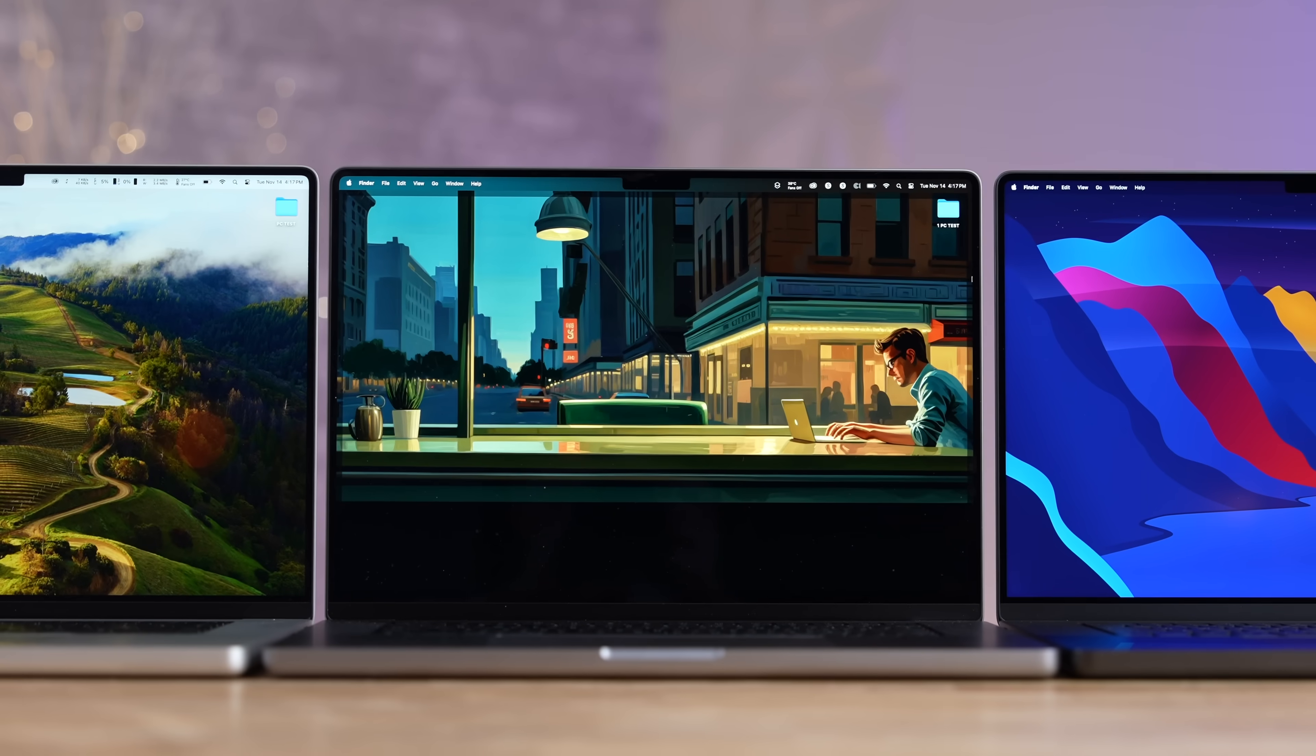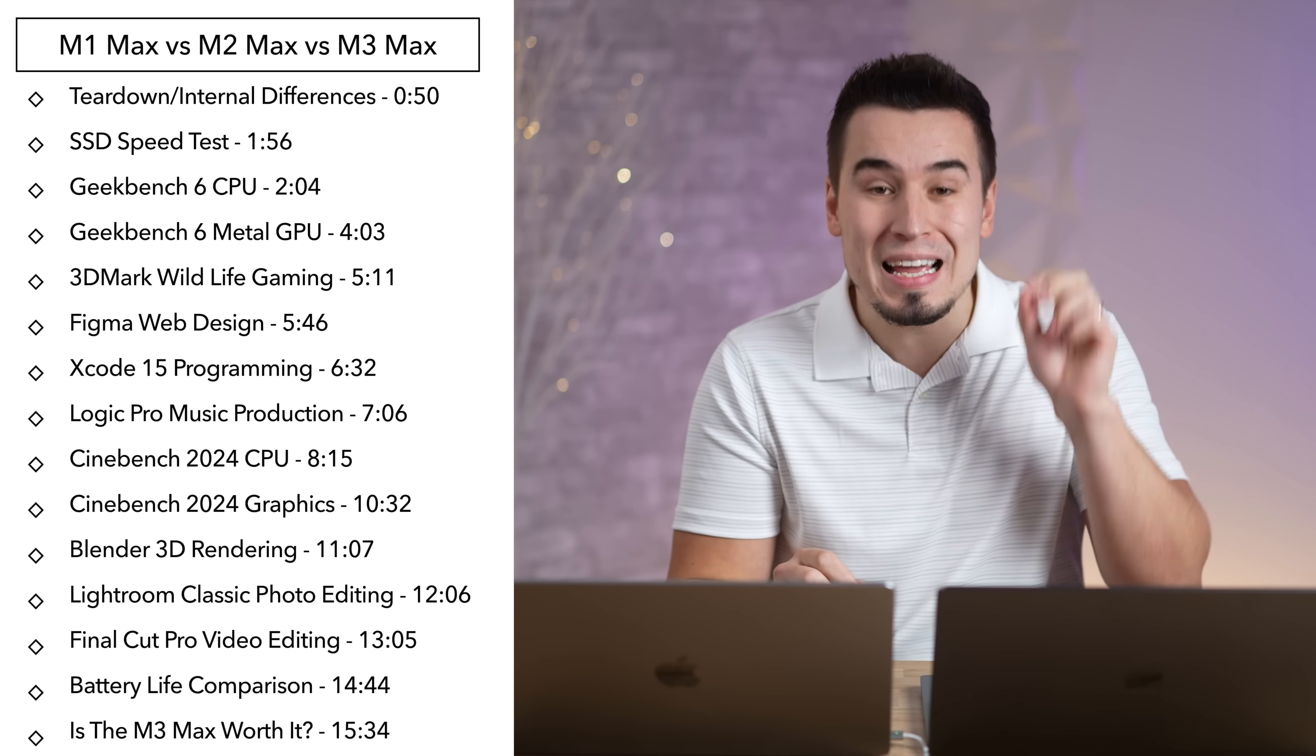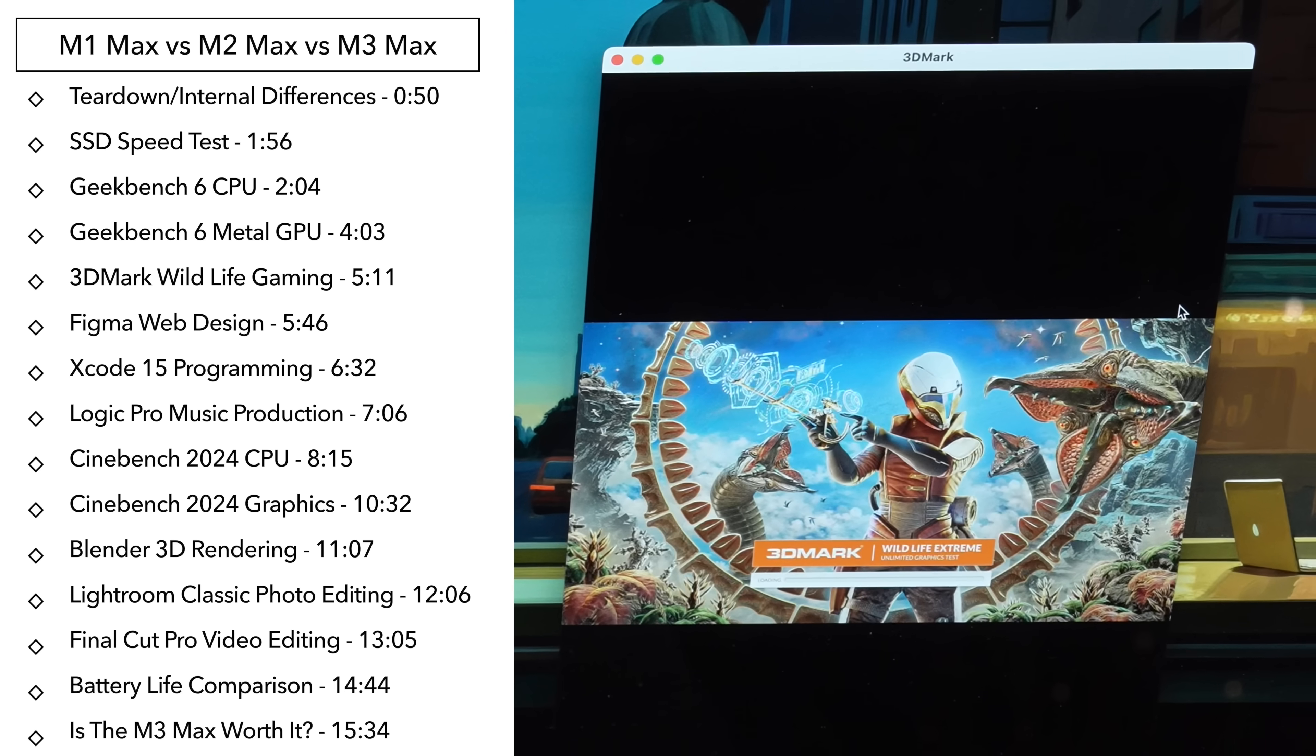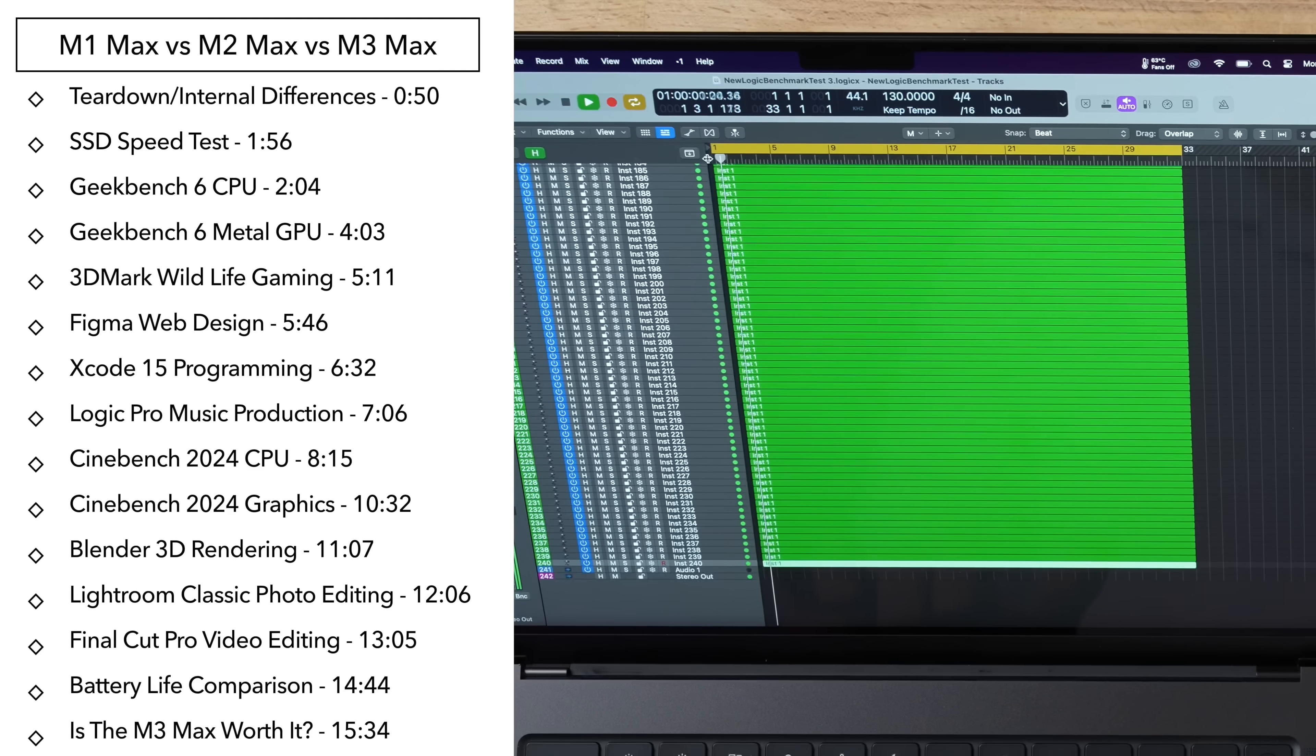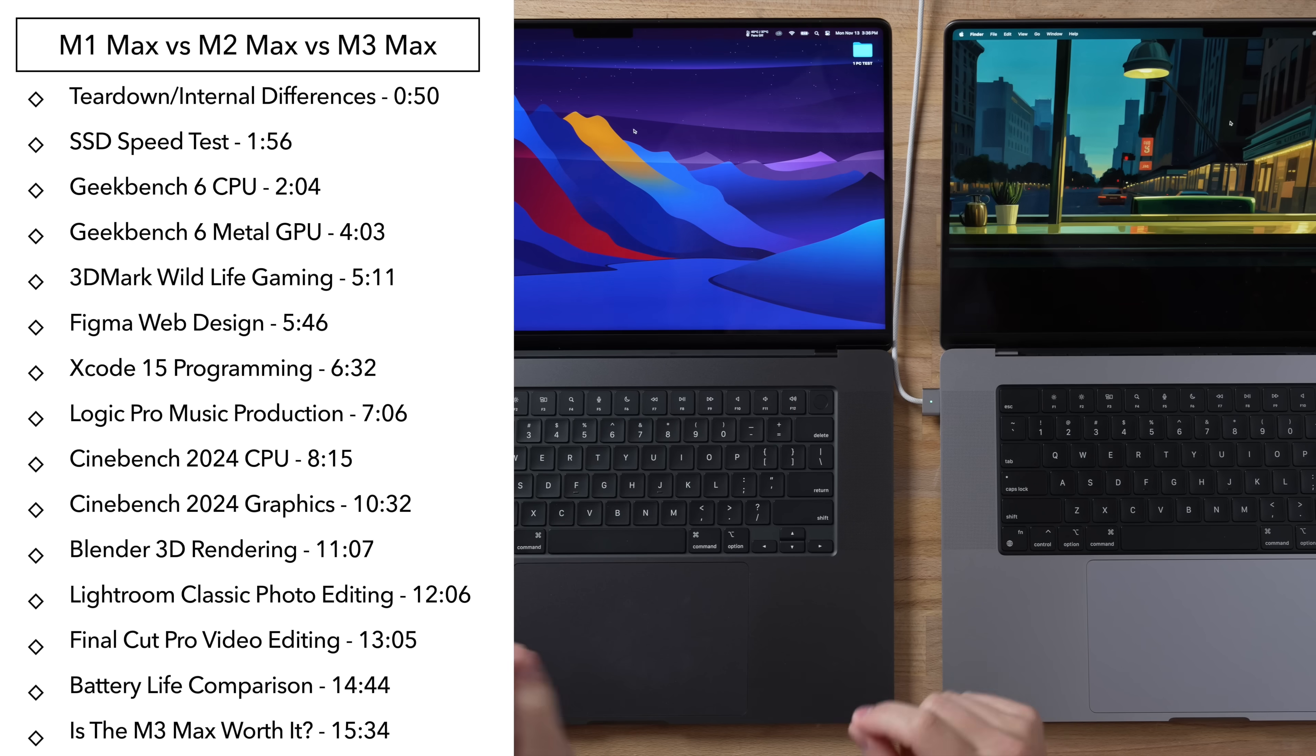Is the new M3 MacBook Pro worth it over the M2 Max and even the M1 Max MacBook Pro? In this video I'm going to run a bunch of real-world tests and comparisons including SSD speed, CPU benchmarks, GPU benchmarks, video editing, photo editing, Xcode programming, Logic Pro music production and so much more.